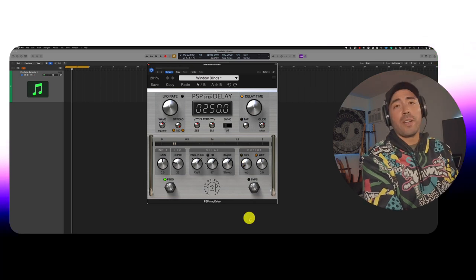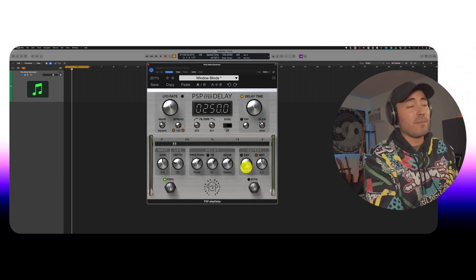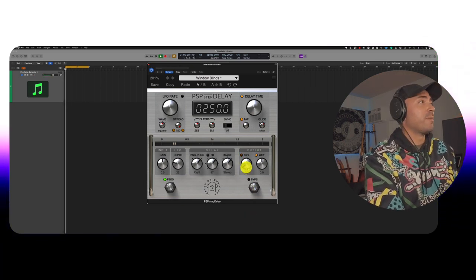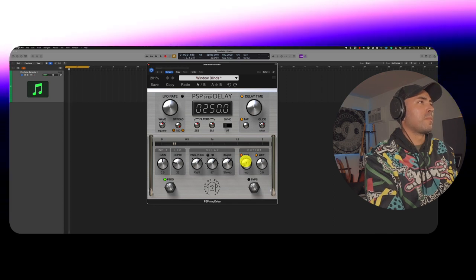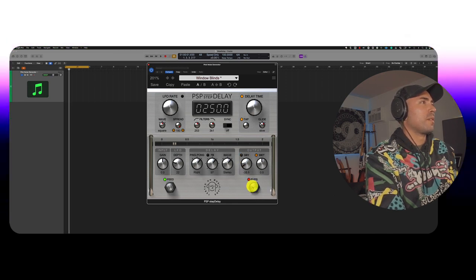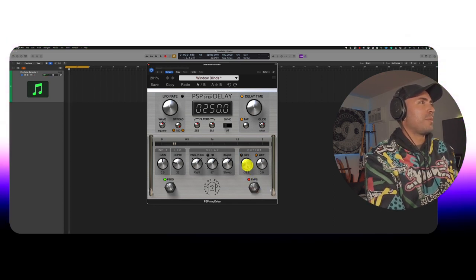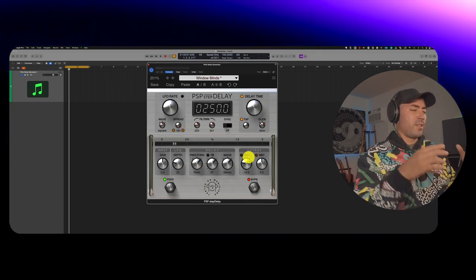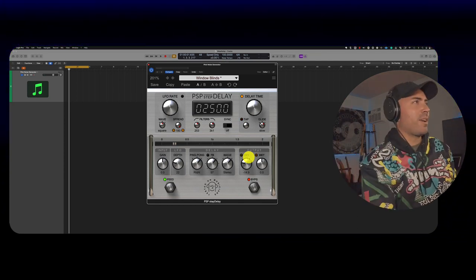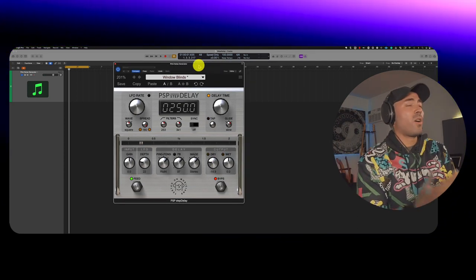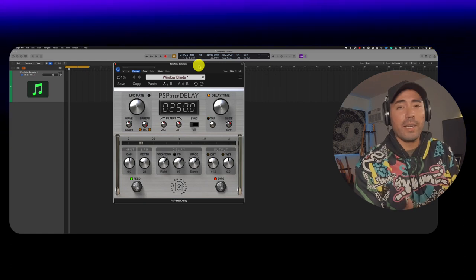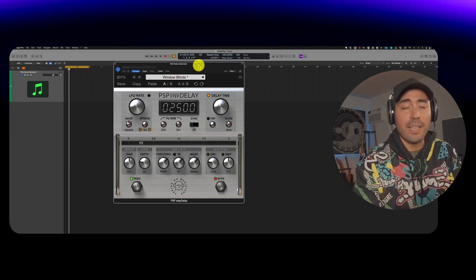So again, if you don't want to hear any of that dry signal, just go ahead and turn it off. Yeah, I'm definitely excited about using this to like really color my backgrounds, if you know what I mean. Yeah, overall phenomenal plugin, great price, $3.99.